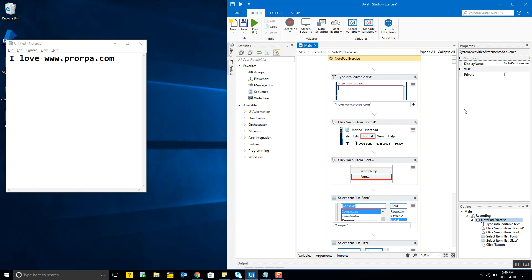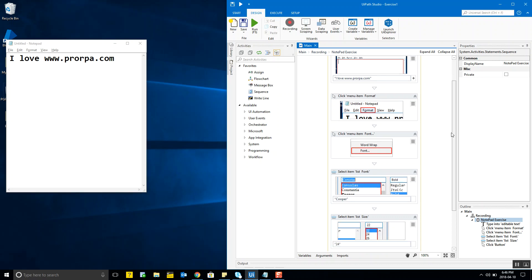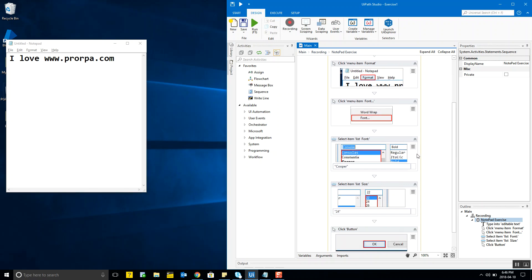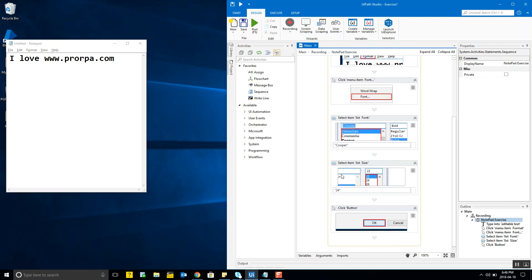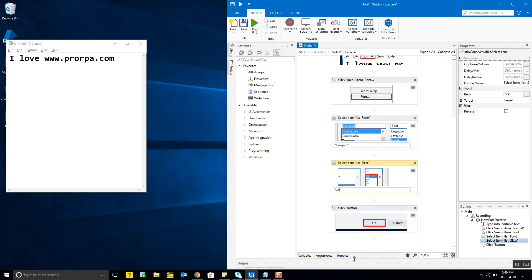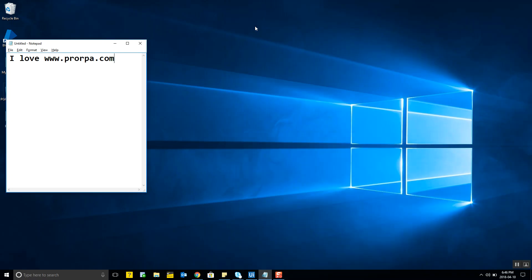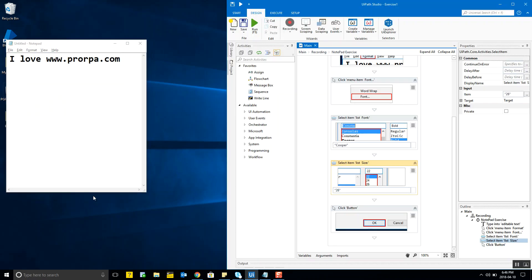Let's also test whether we can change the font size — instead of 24, let's try 26. We update the value to 26, run the program: Format, Font, and you can see 26 was chosen. The program works correctly with the updated value.